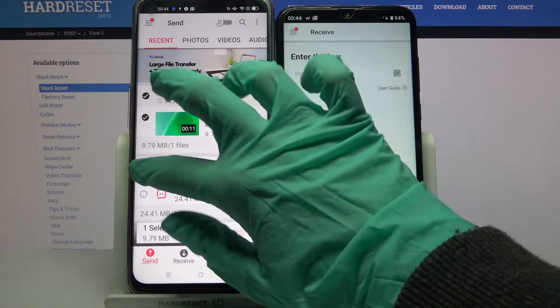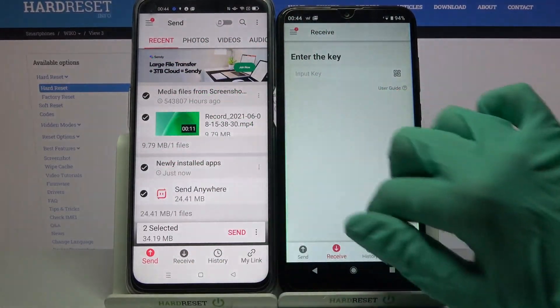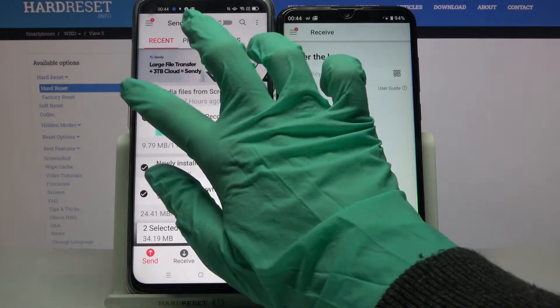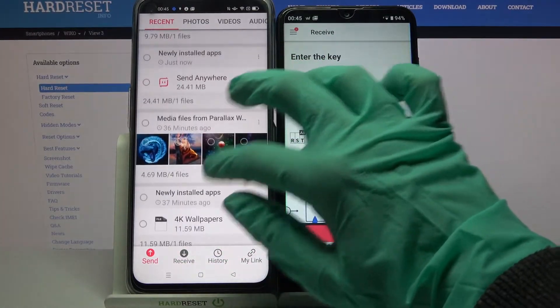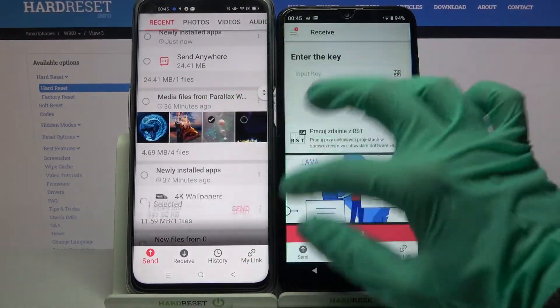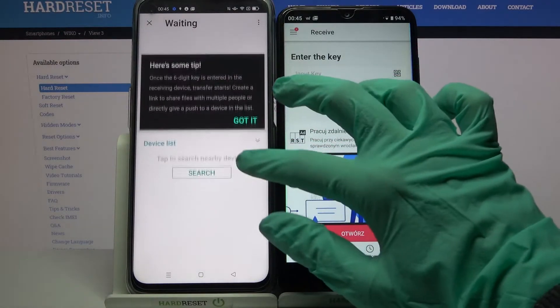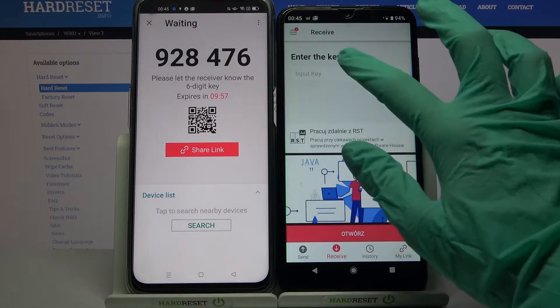Now tap on all of those dots and choose Send to send all of your files. It will take some time though, so I will select only this one photo, choose Send and tap Got It. From here we have two ways to connect.